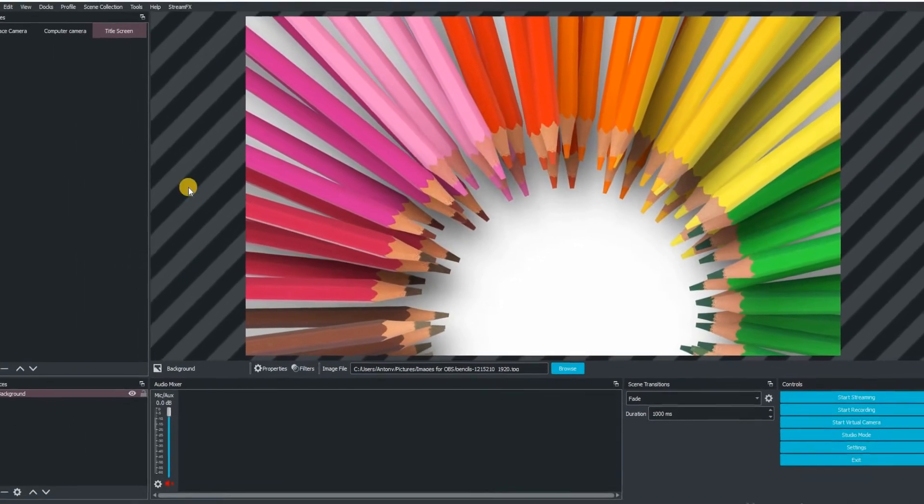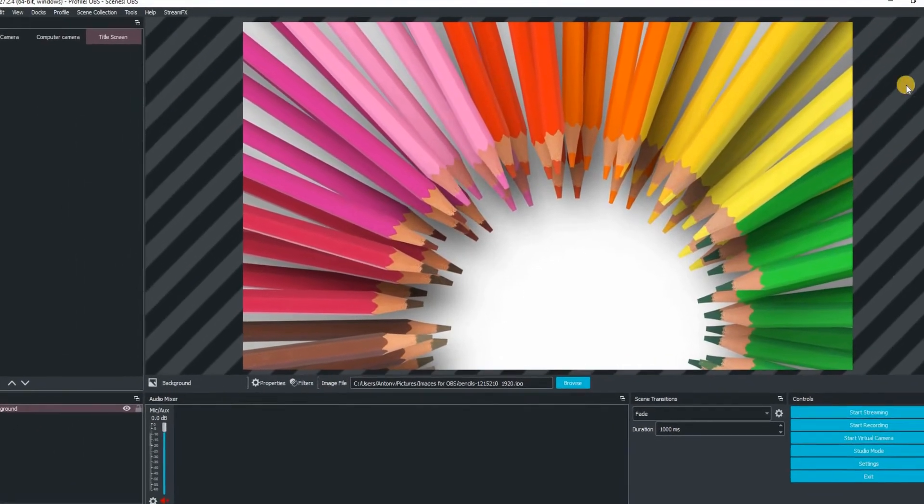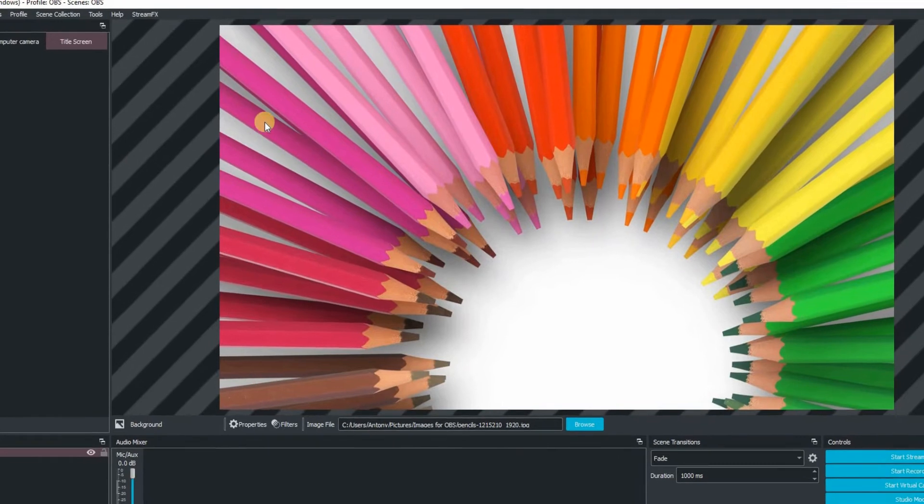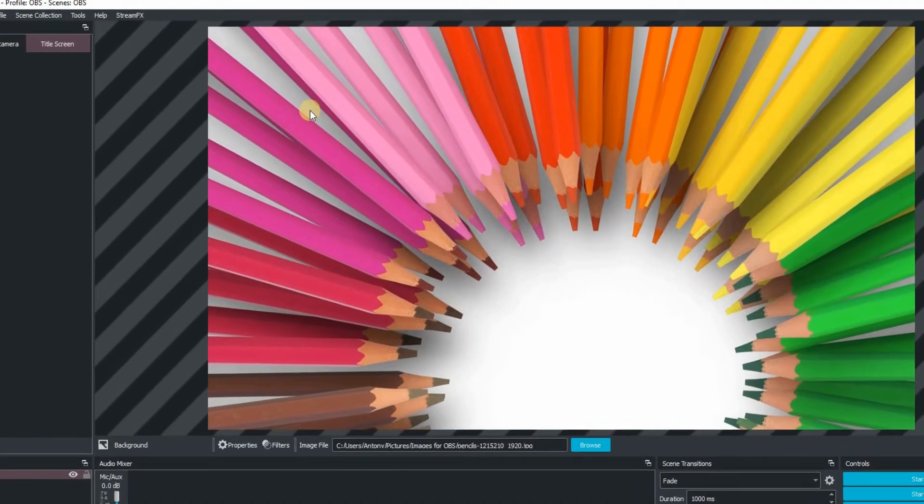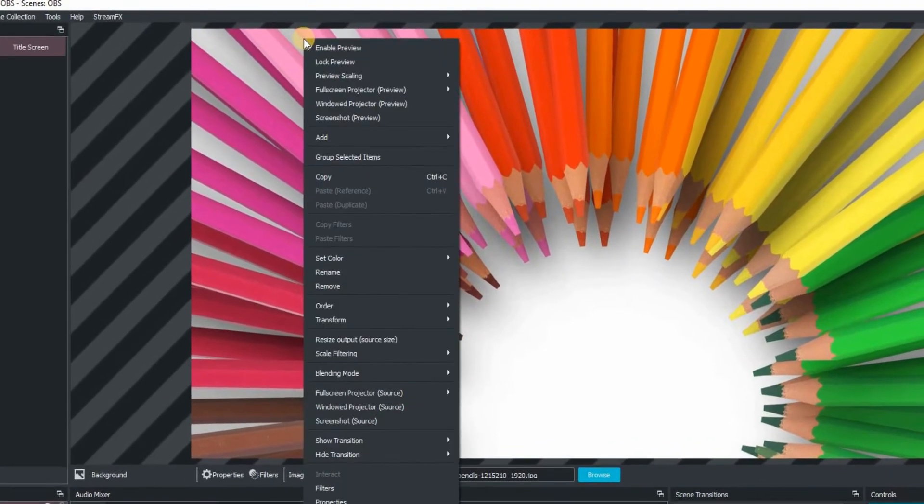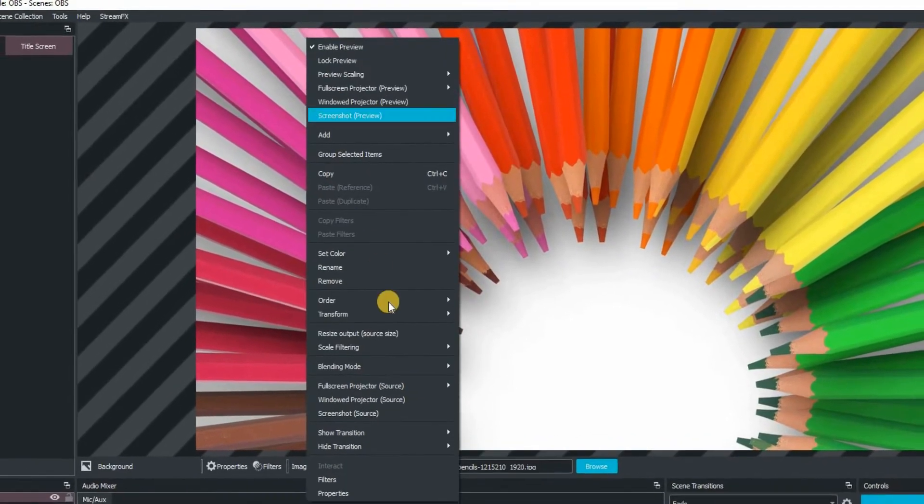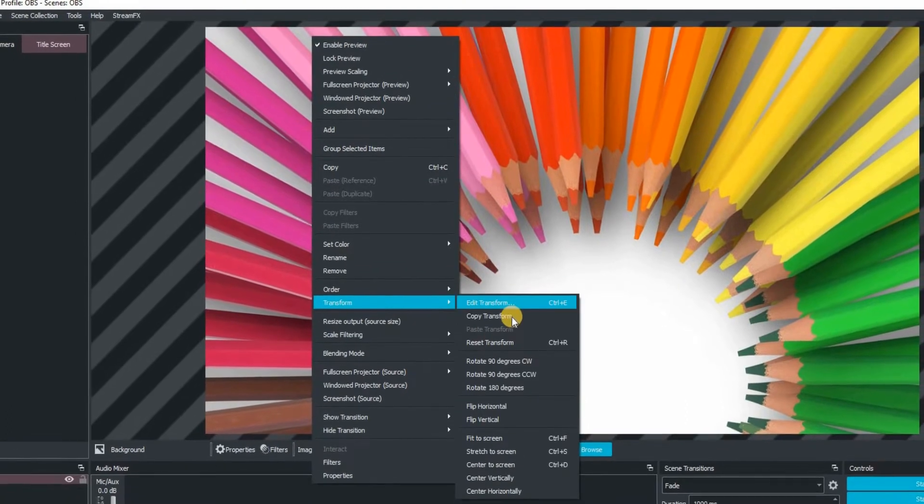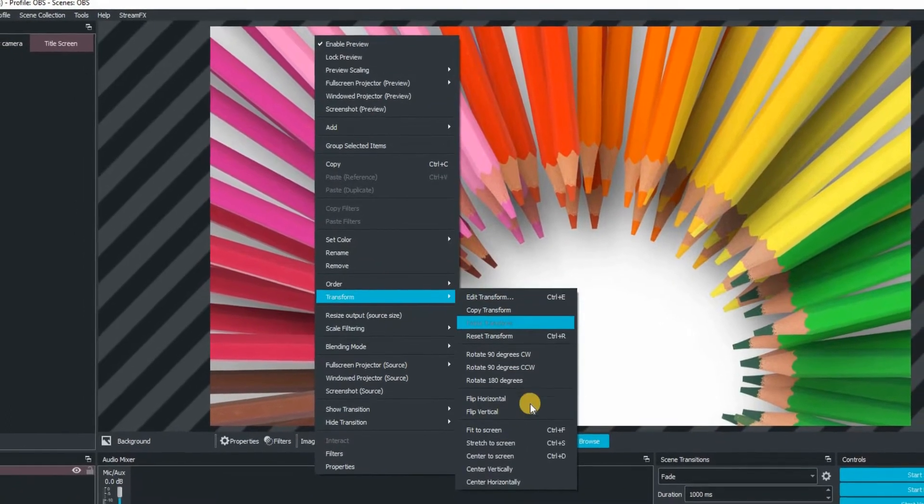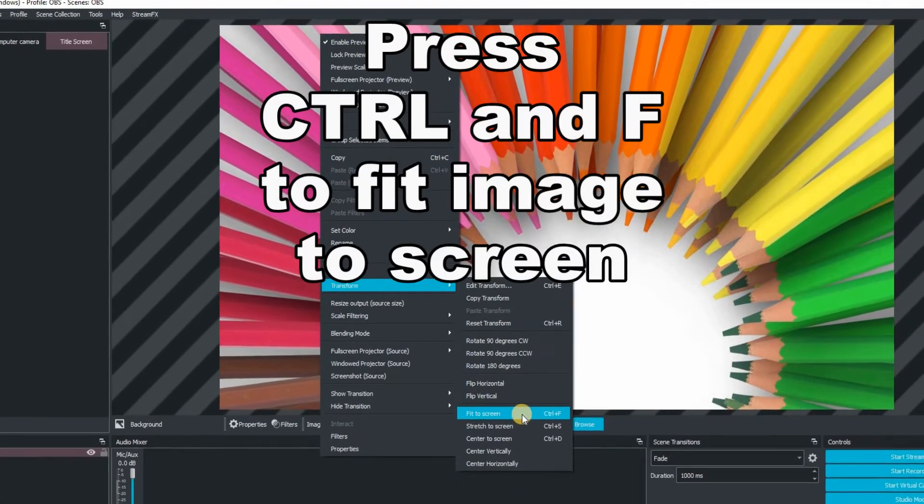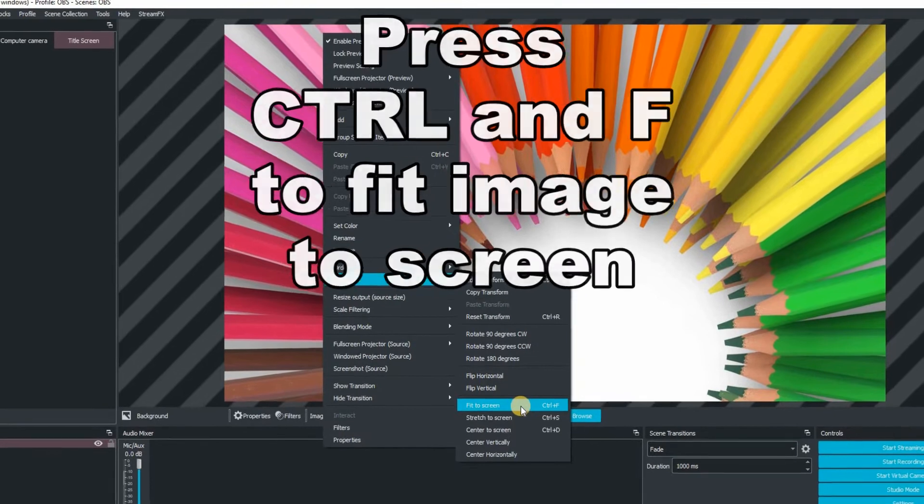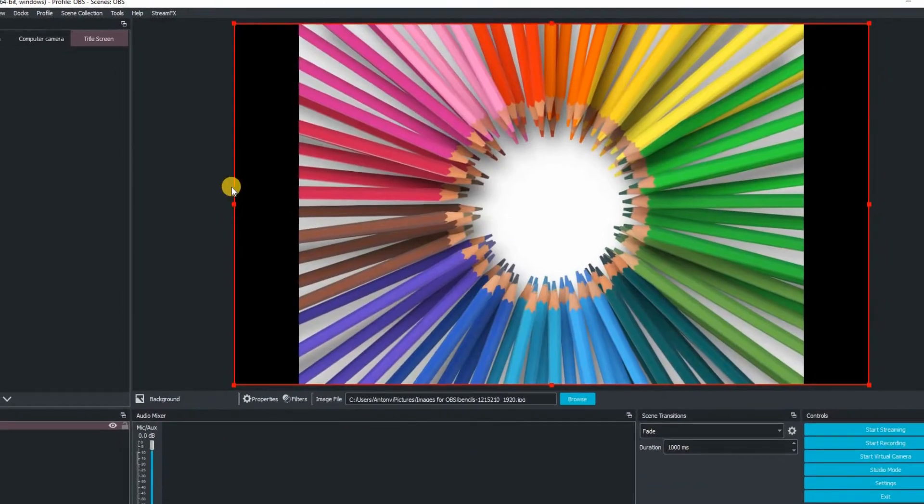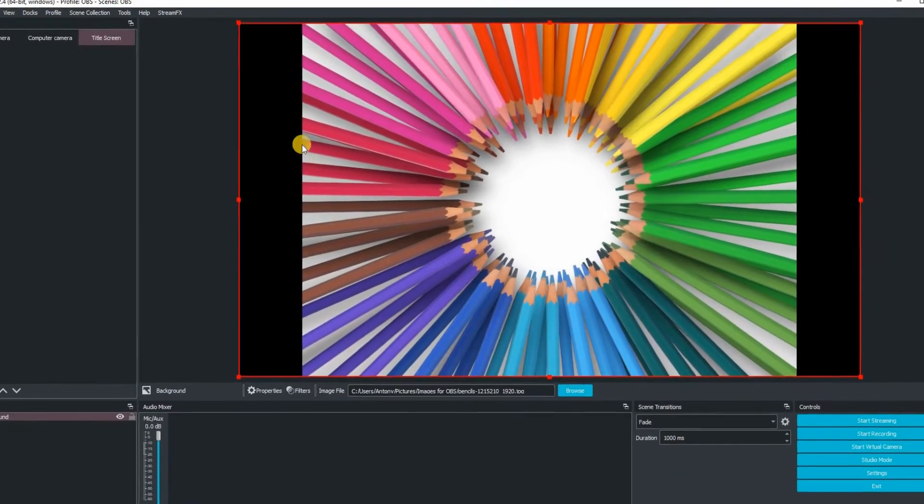But you can see we've got these chevrons down either side of the image. That basically means that the image is bigger than our canvas size. So the way to rectify that is to go to transform and go down to fit screen. You can also press the control key and F at the same time to do the same job.